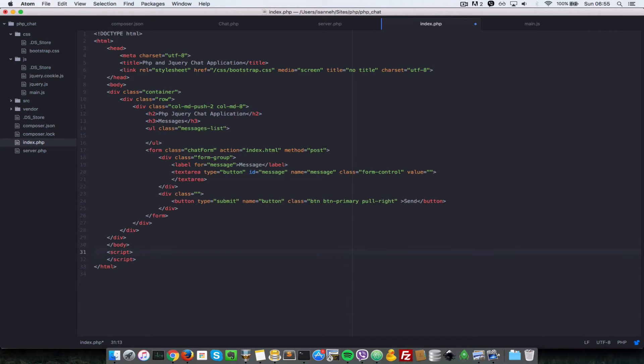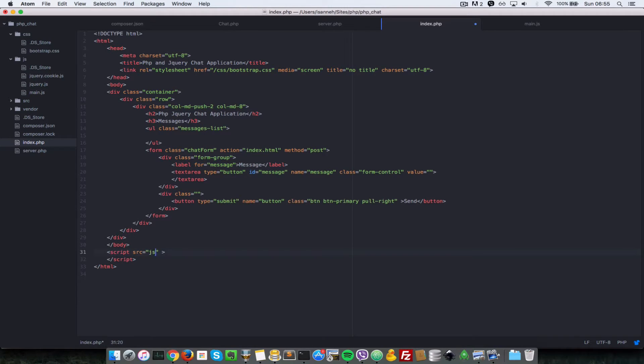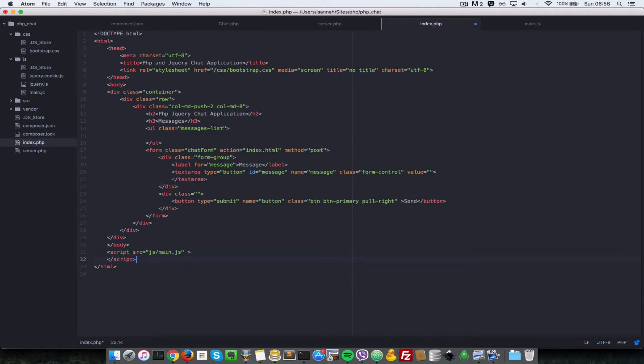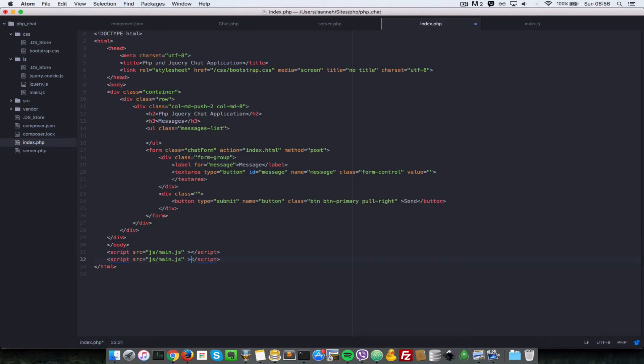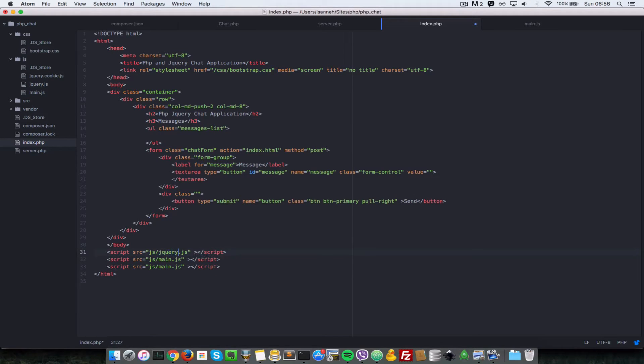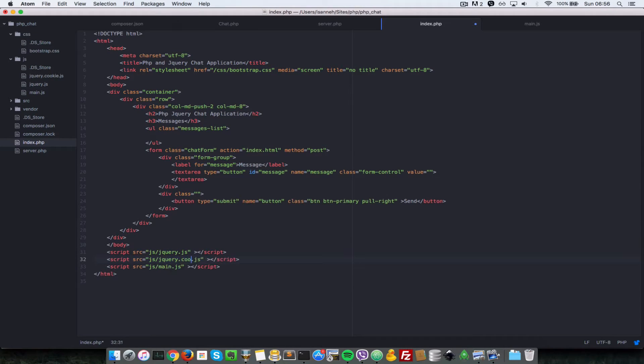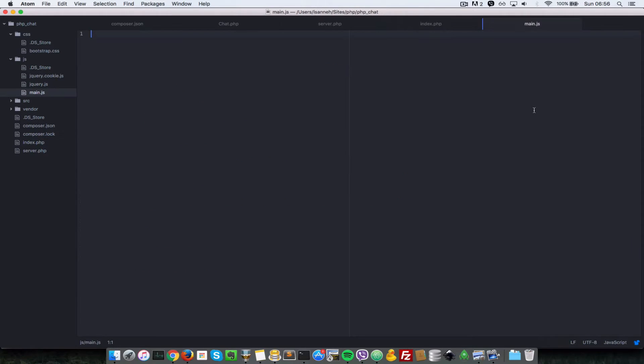We're going to link to it using source equals js/main.js. And at the top of those two, we're going to link to two other libraries which are jQuery and the jQuery cookie. First, let's link to jquery.js and let's link to jquery.cookie.js.